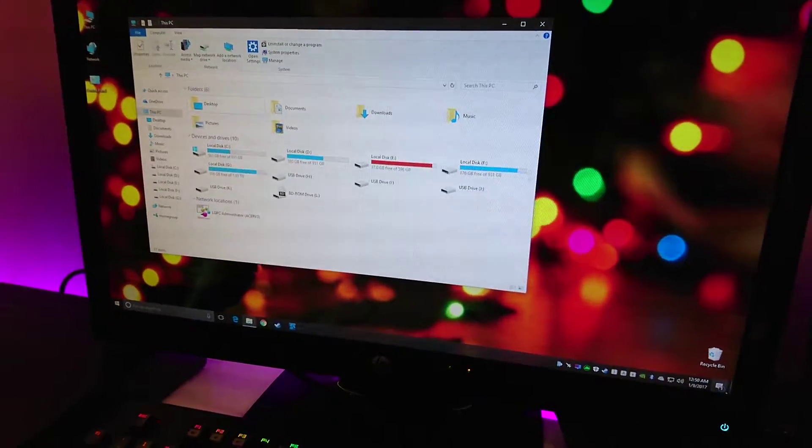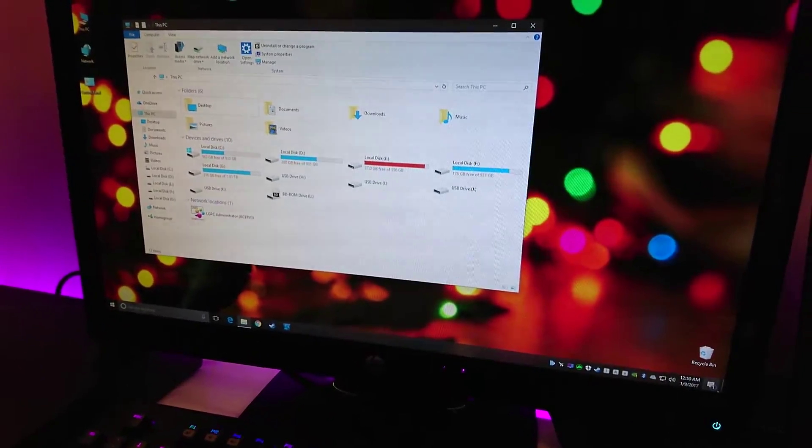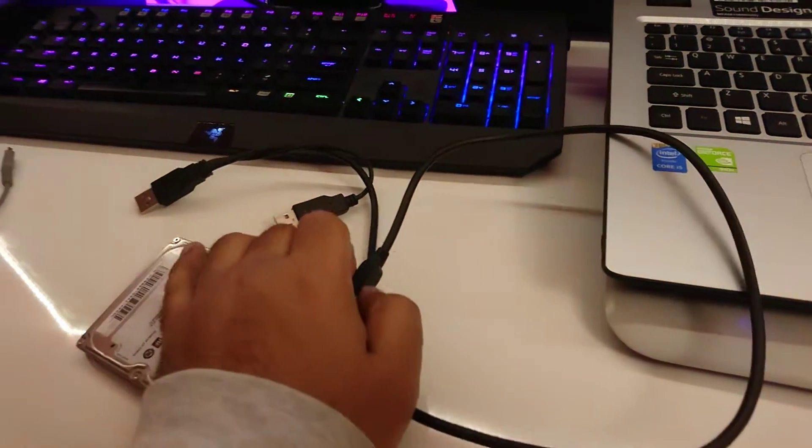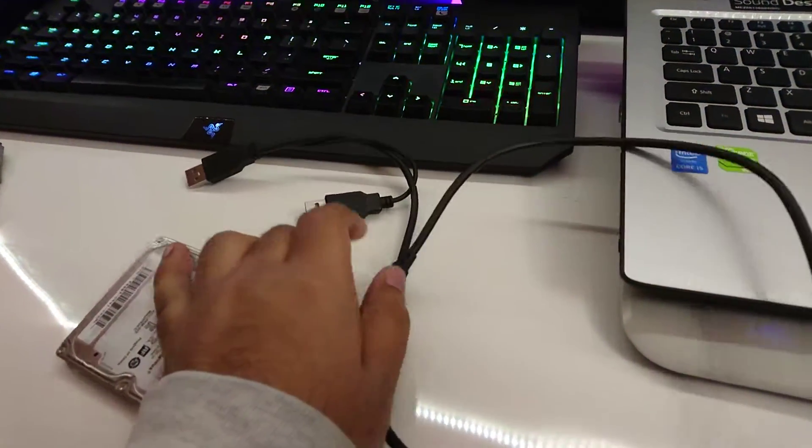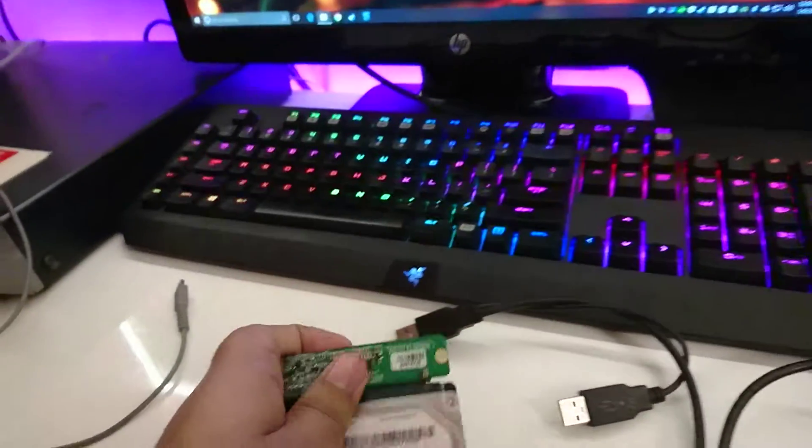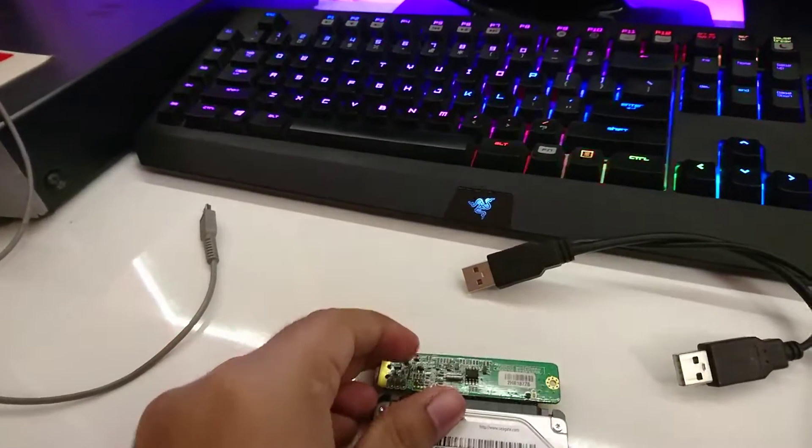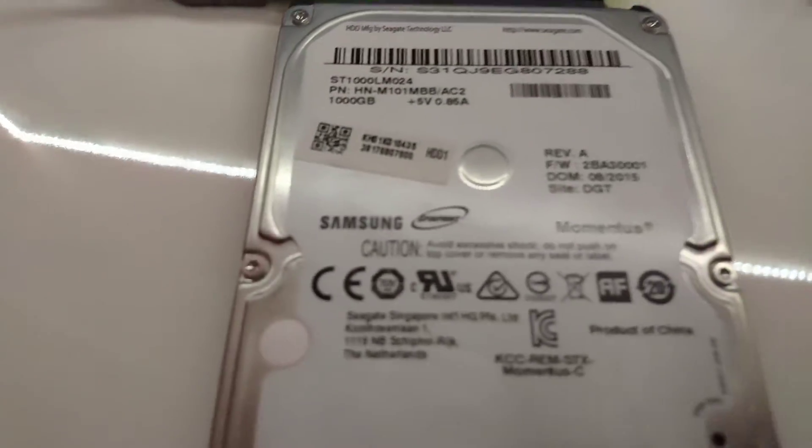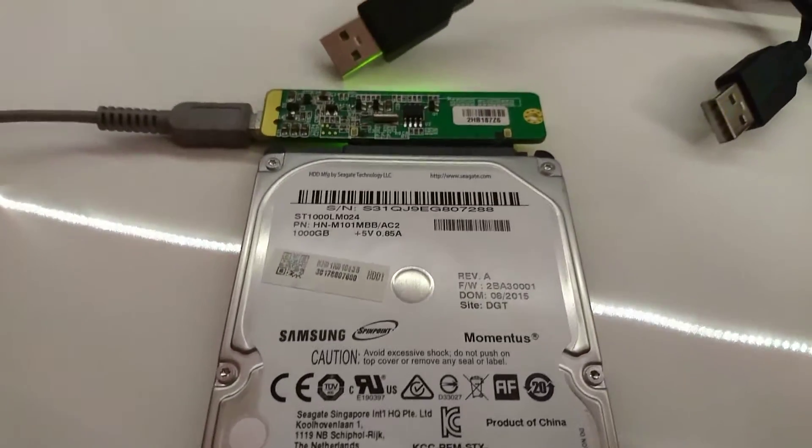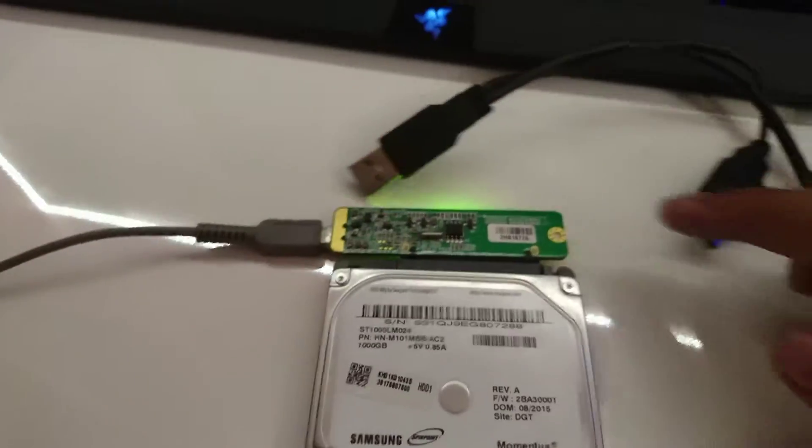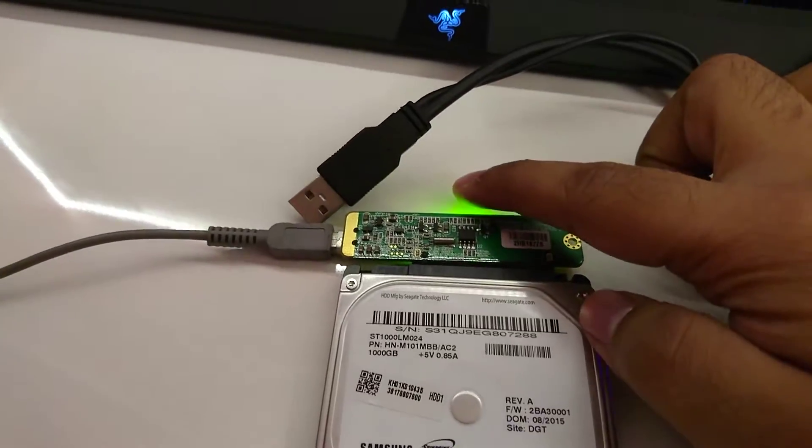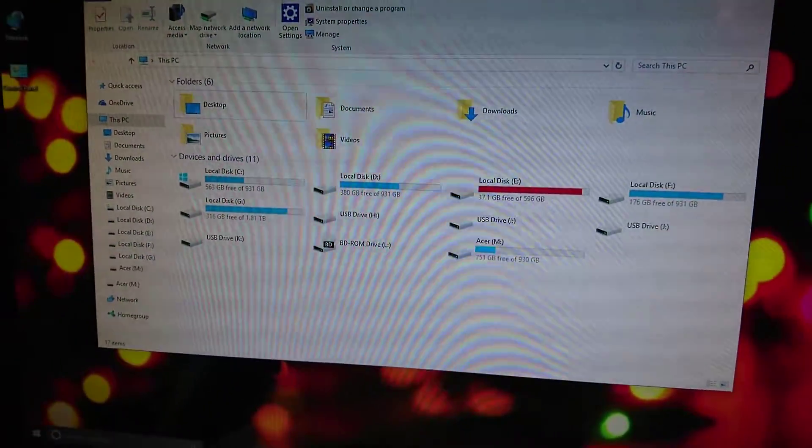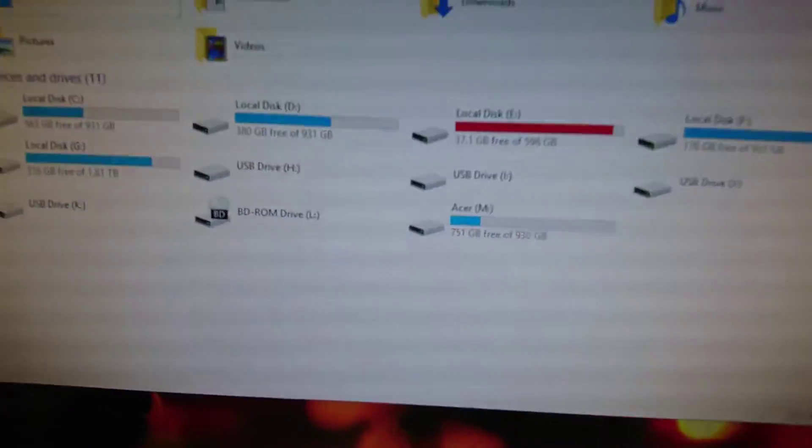First off, I'm going to connect it to my desktop computer and show you guys that it actually works. You can hear the hard drive spin, there is an LED going, and it should show up.